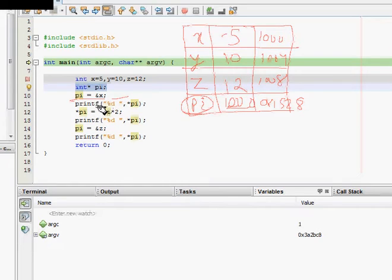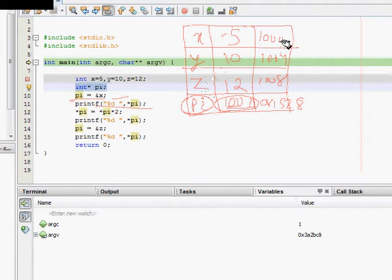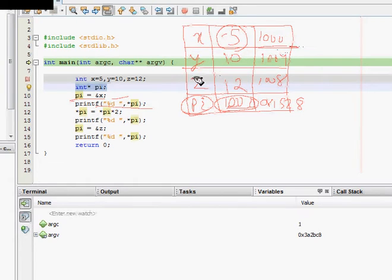Then we do a printf with %d and star pi. So pi is now pointing to memory location 1000, and if I do star pi it will give the value stored at memory location 1000.